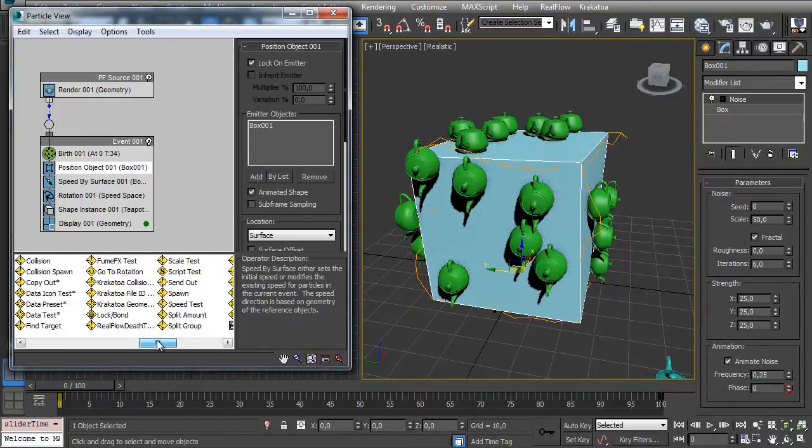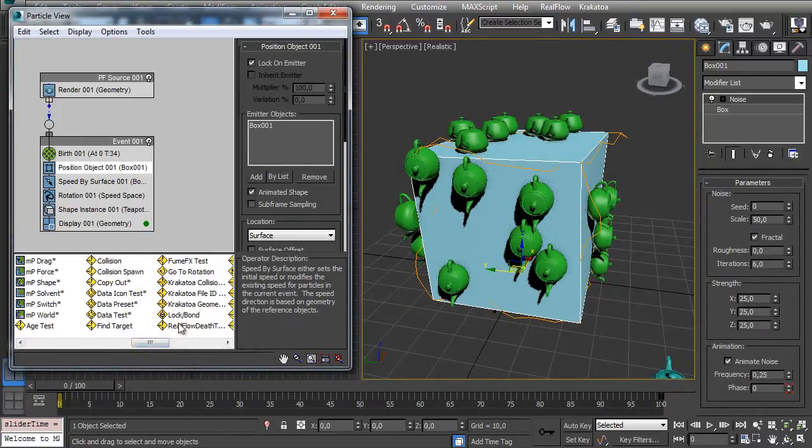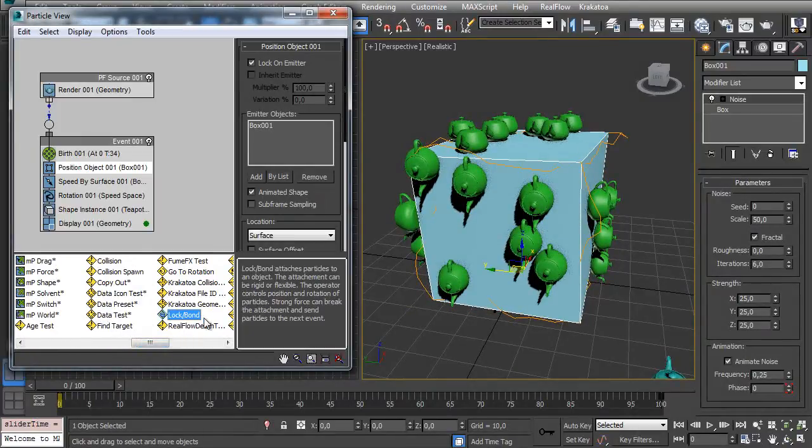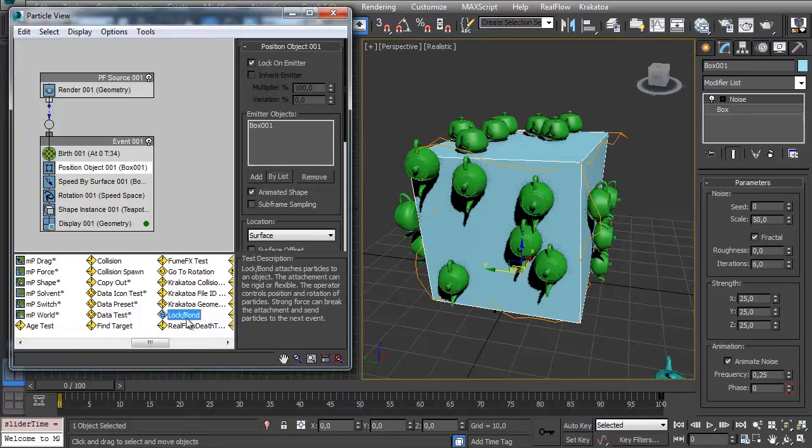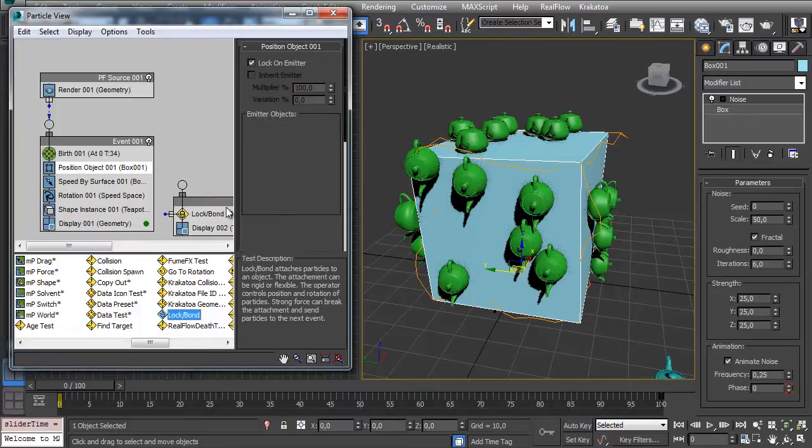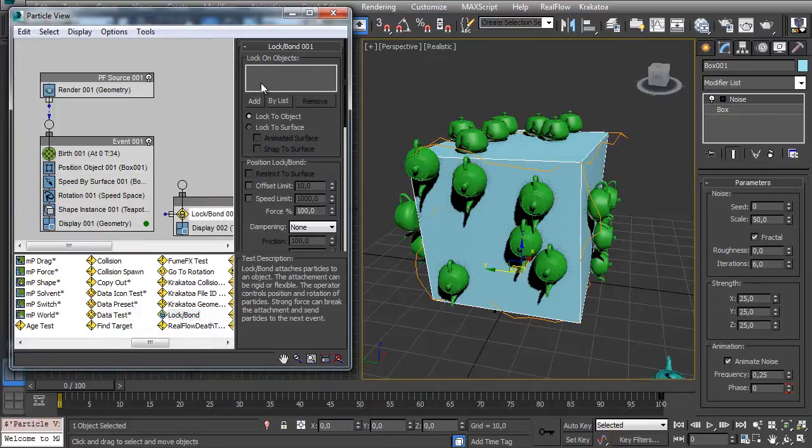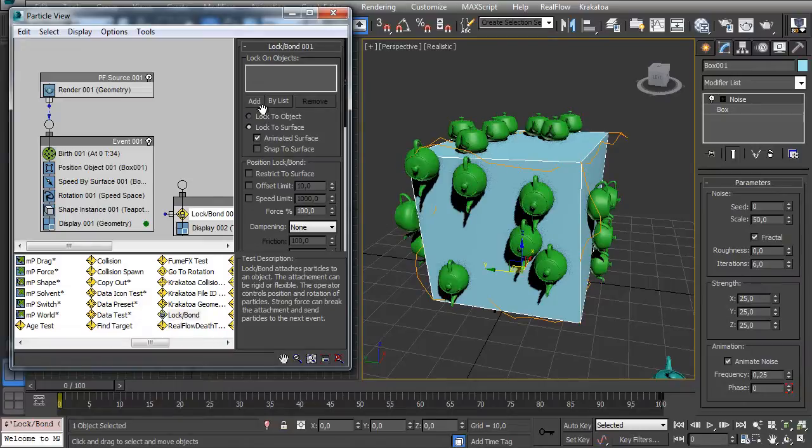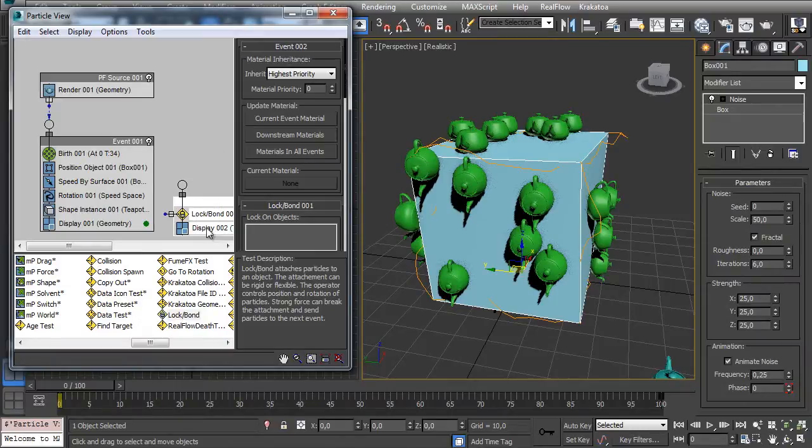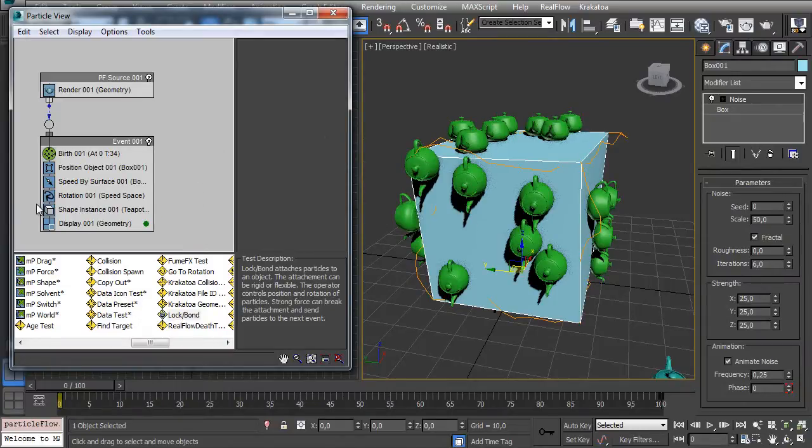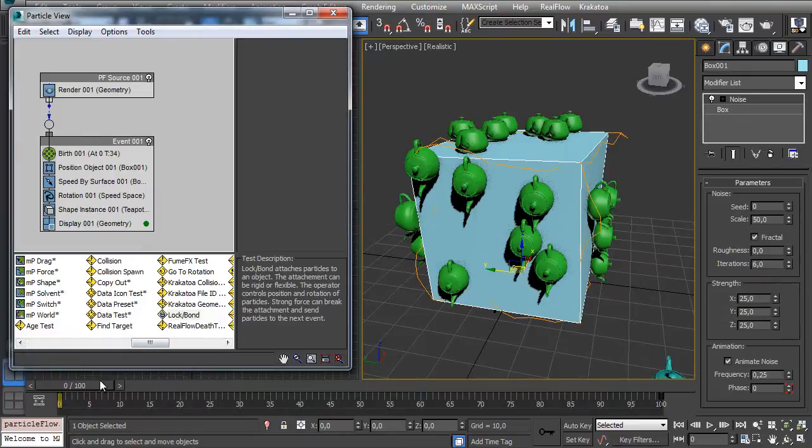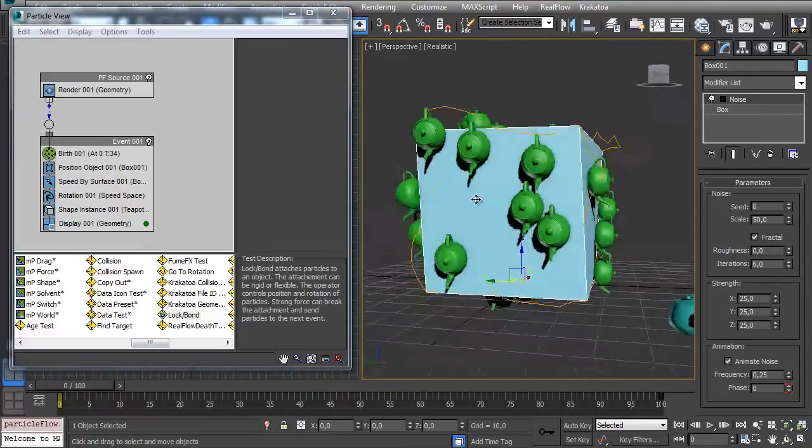You can use a Lock Bond. With Lock Bond you have to just Lock to Surface and check Animated Surface and put your object here - the box in this case - and it works the same way.